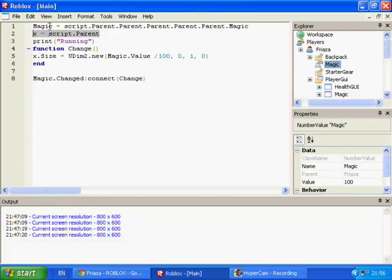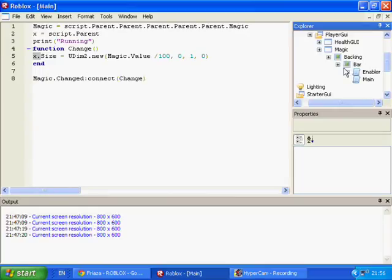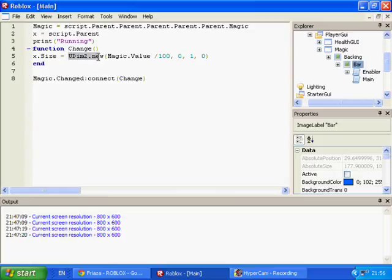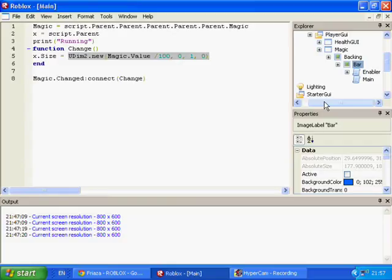You can either list x as script.Parent, or just write 'script.Parent.Size' directly, because we will be changing the size of the bar. So x is 'bar.script.Parent'. UDim2 is pretty much the Vector3 of GUIs — it allows you to manipulate the x-axis and y-axis of a GUI, as well as the offset in the x-axis and the offset in the y-axis.